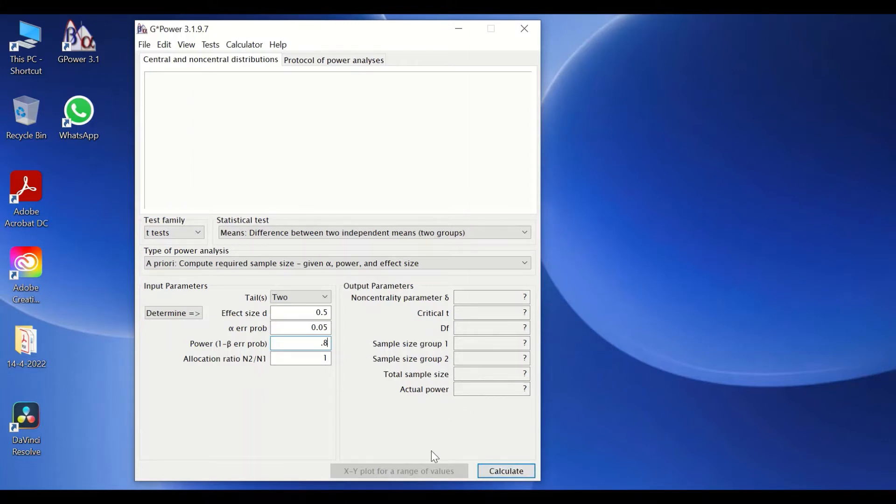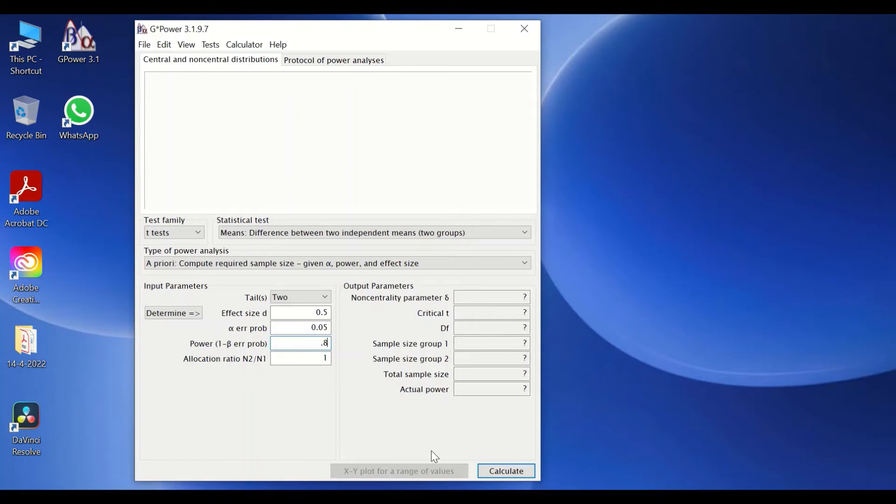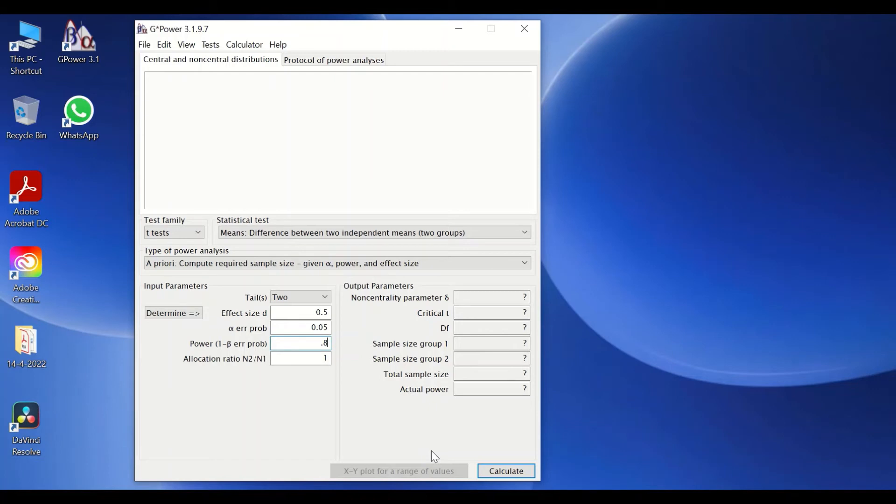So this software is one of the software that is freely available online. And it can be of a great asset and help to those who are intending to do a research or are writing a grant proposal to recruit fund to perform research. And this software will be able to do that based on whatever statistical test you intend to use within your future analytical statistical analysis of your data.